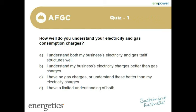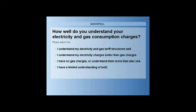To start, a quick quiz to gauge your understanding of electricity and gas charges. If you're pretty competent with both, select the first option. If you have a better handle of electricity charges than gas, select the second. If you don't have gas or understand gas more than electricity, select the third. If you're not sure on either, select the fourth option. This will guide how much detail goes into the next few slides.